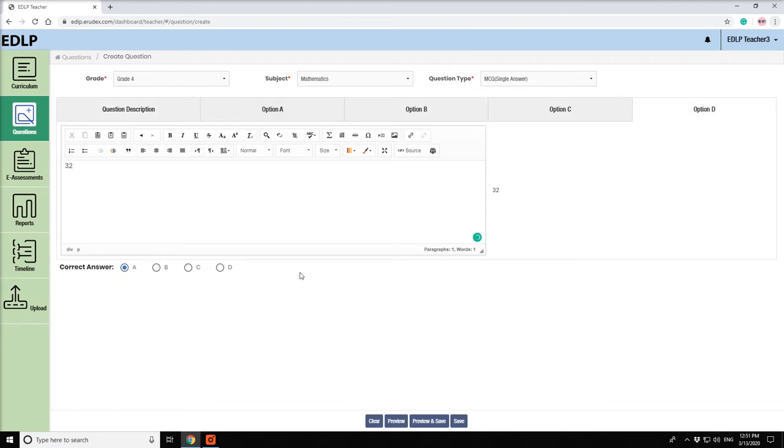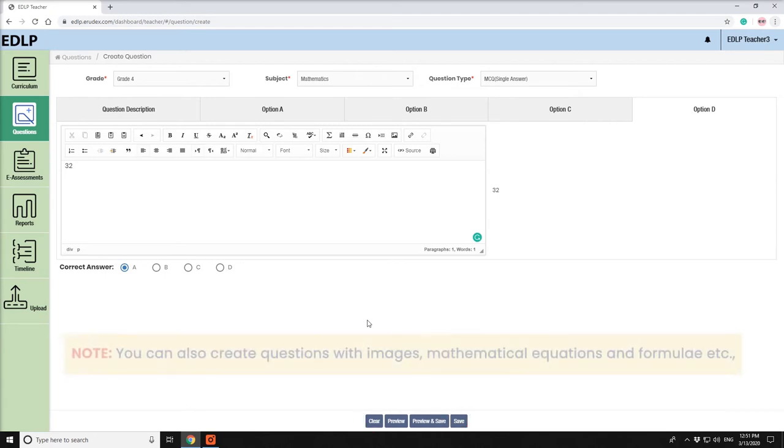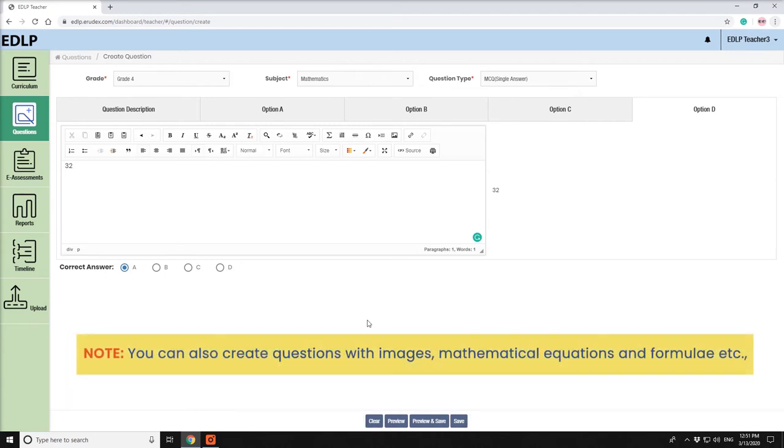Now you can preview or save the question by using the options Preview, Preview and Save, or Save and Clear. Note, you can also create questions with images, mathematical equations, and formulae.